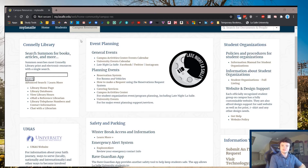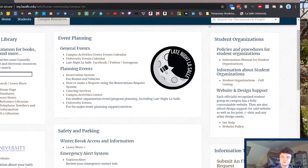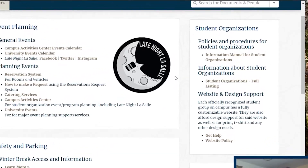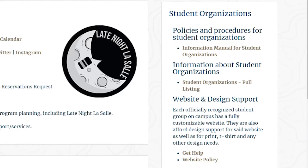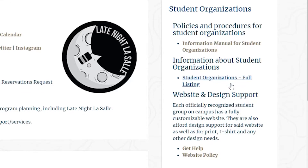Once you've clicked on the Campus Resources tab, you'll be brought to this screen. On the right, there's a panel dedicated to student organizations. Most of the features on here are for those that run student orgs or clubs, but there is a nice database that can be used to find new clubs and ways to get involved on campus.